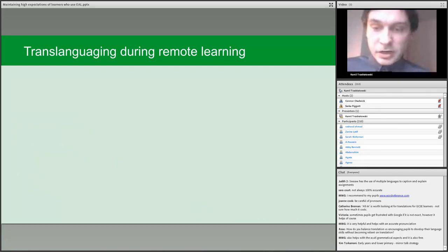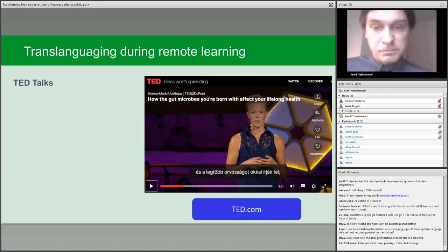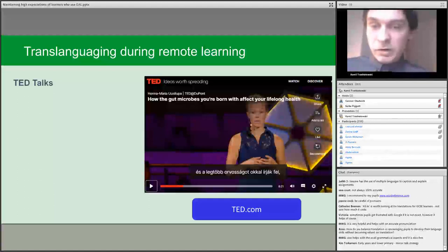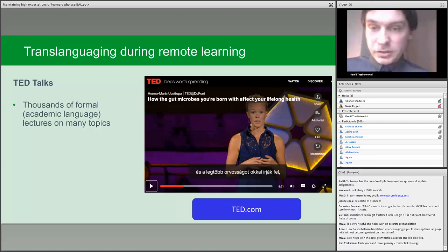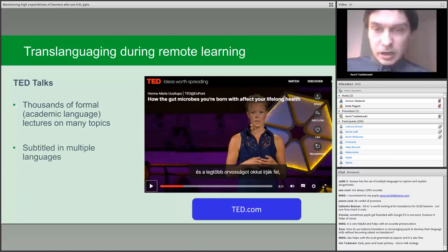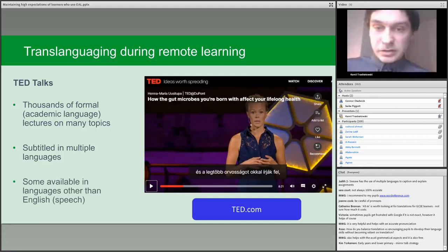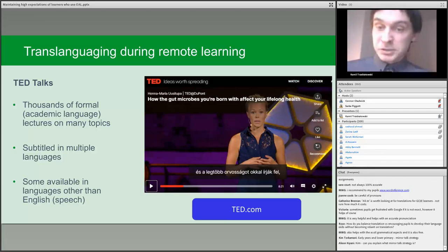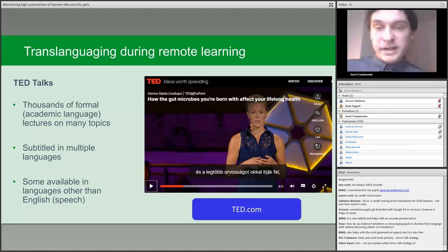TED Talks was mentioned in the chat. This is a well-known video website with an app for mobile devices, featuring thousands of formal lectures on many topics — formal implying academic language. Almost all these videos have subtitles in multiple languages, and some are spoken in other languages, for example Arabic and Spanish. This is useful and may be linked to curriculum topics done in the classroom. For learners without access to technology or internet at home, schools could purchase textbooks in the learner's first language treating the same subjects and content — for example, a Russian biology book or a Polish maths textbook, both of which can be purchased from UK bookstores.